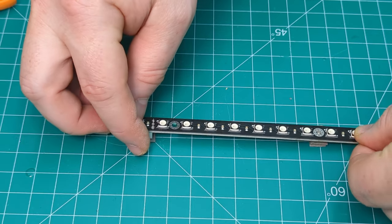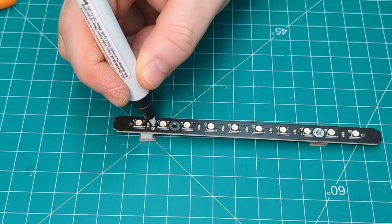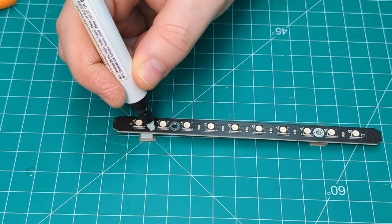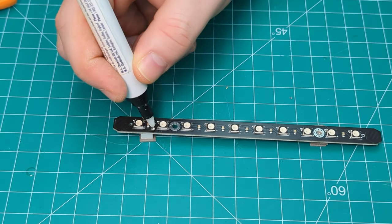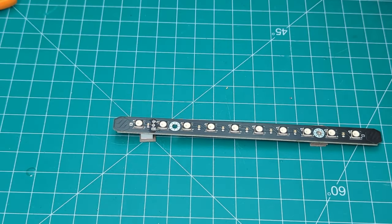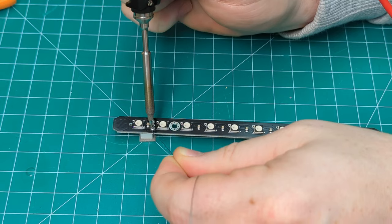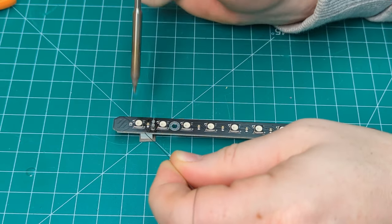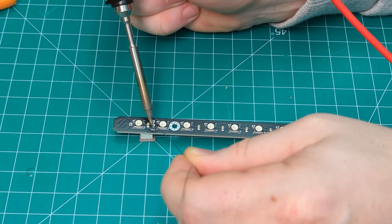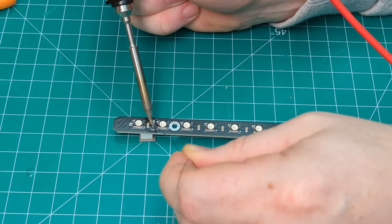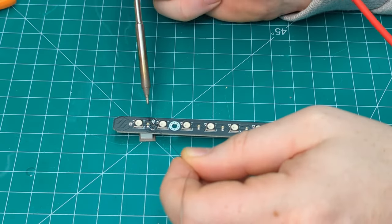Normally when you buy these, they'll have the JST header already soldered for you. If yours don't, you'll want to do that first. We're using a 3-pin angled JST-XH connector here.